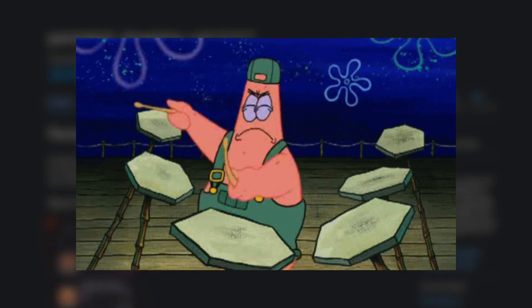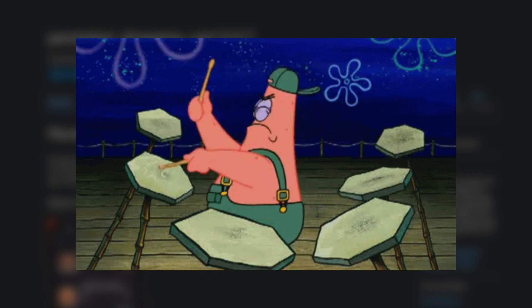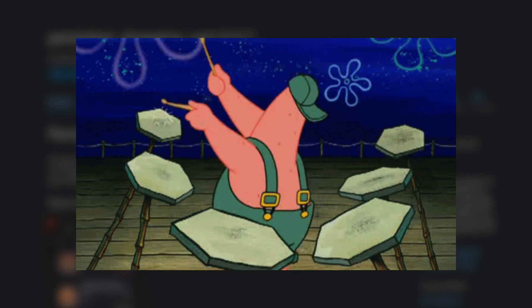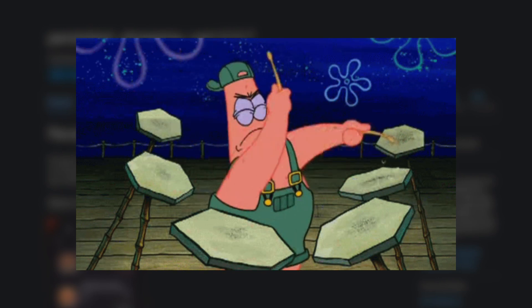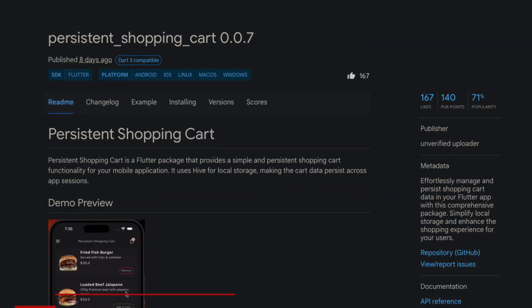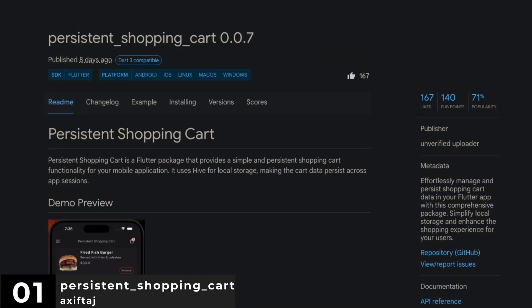And last but not least, the number 1 of January 2024. Persistent Shopping Cart.